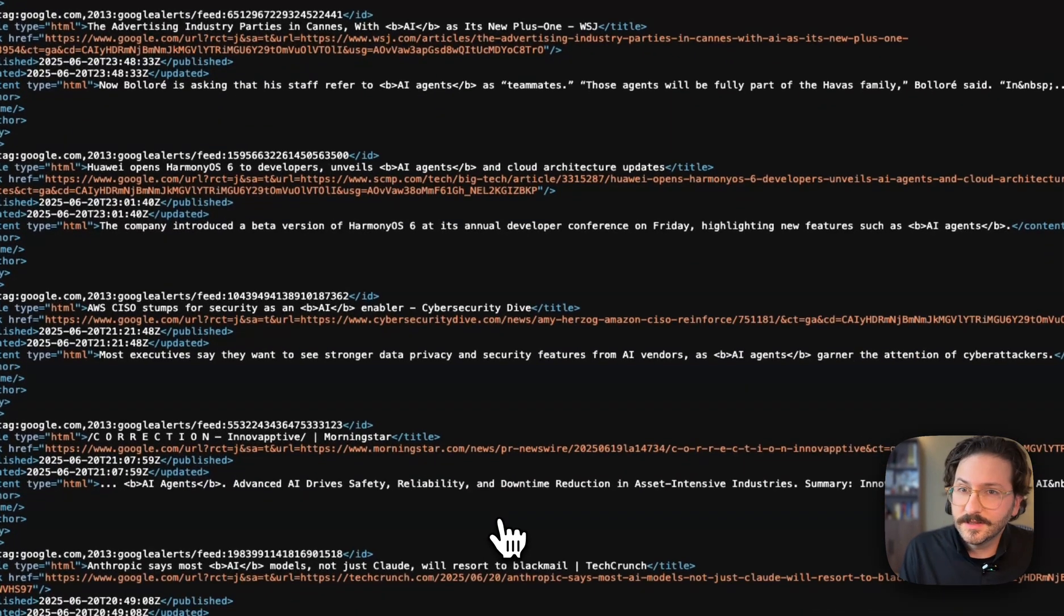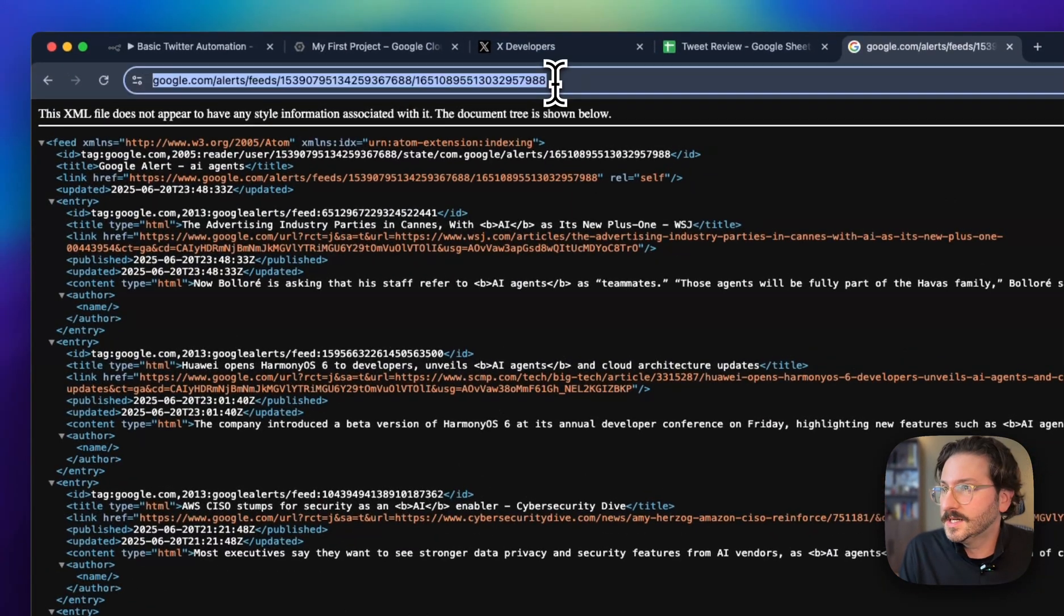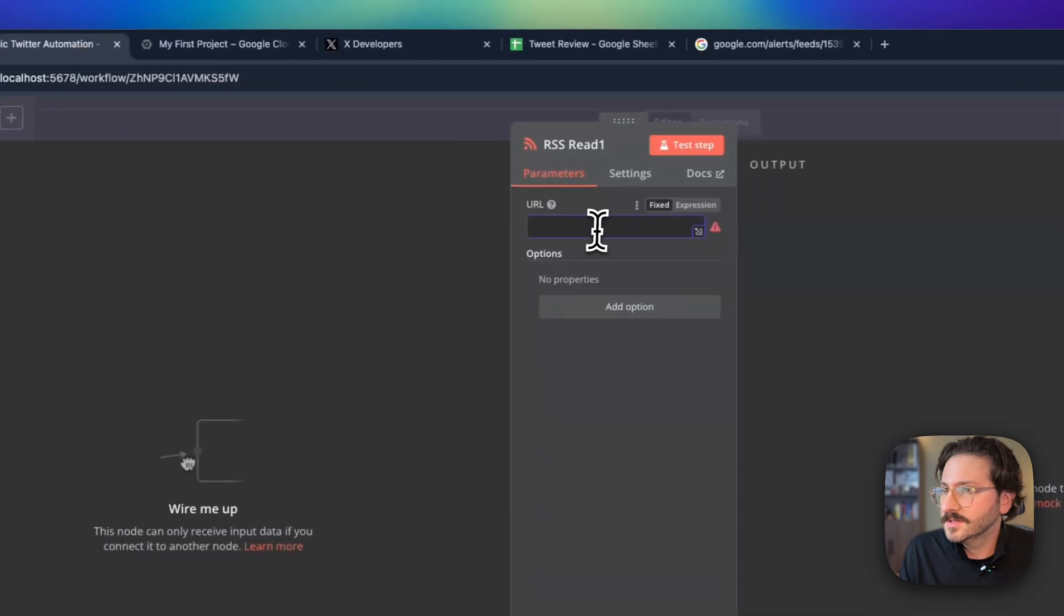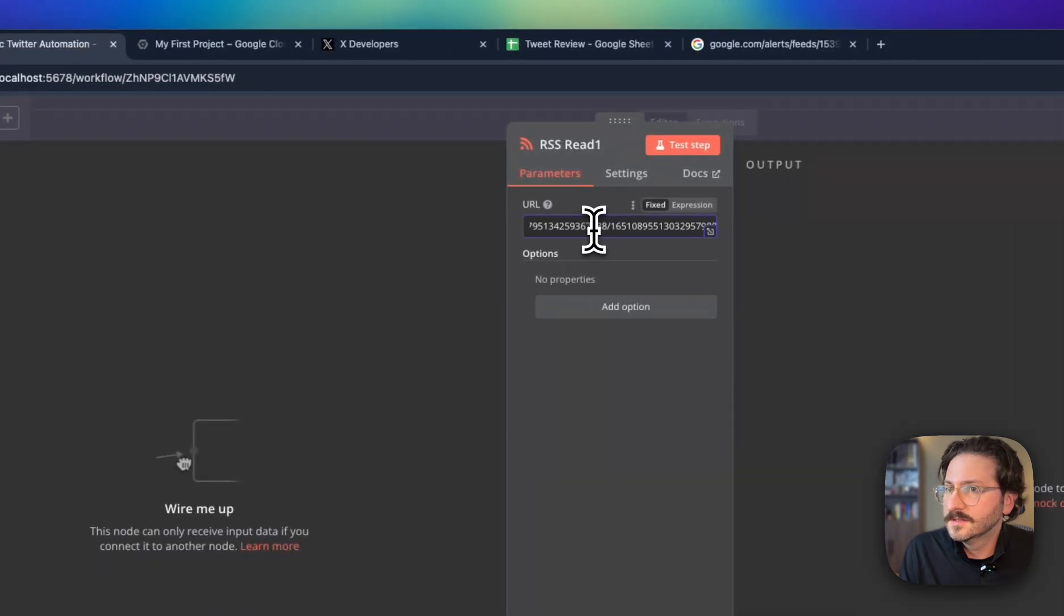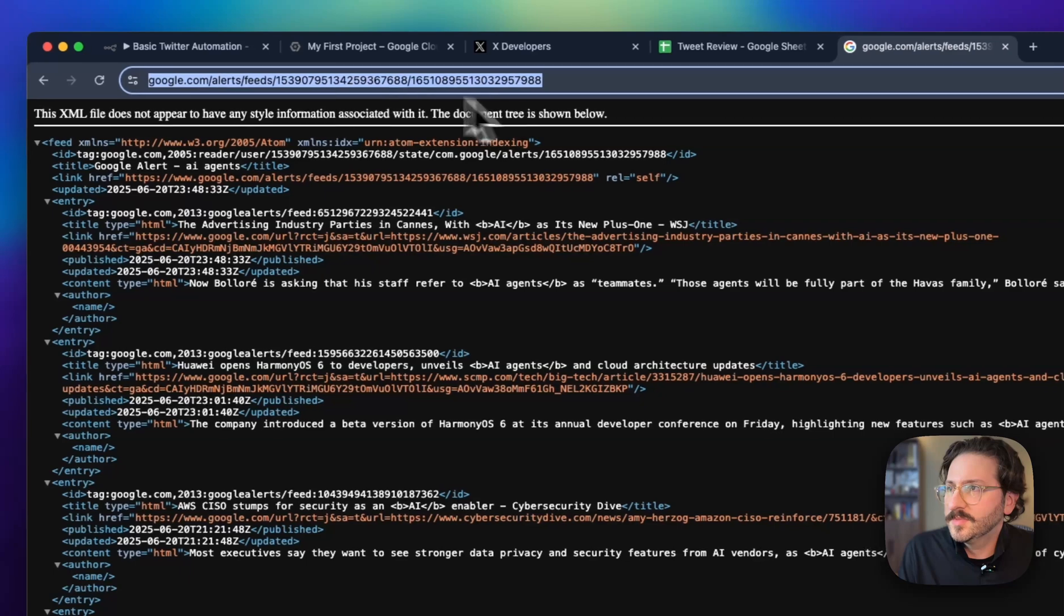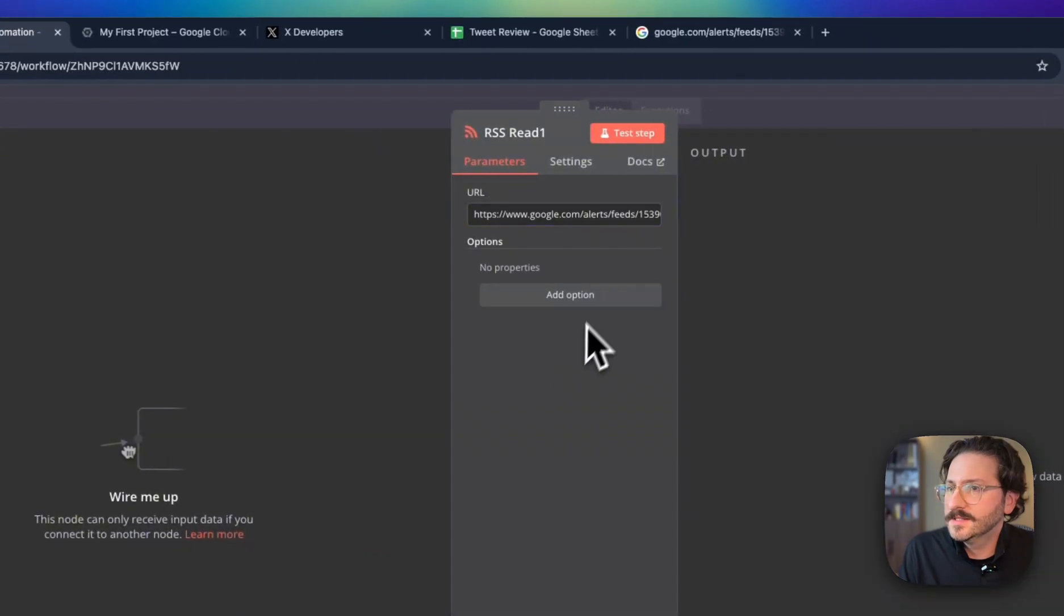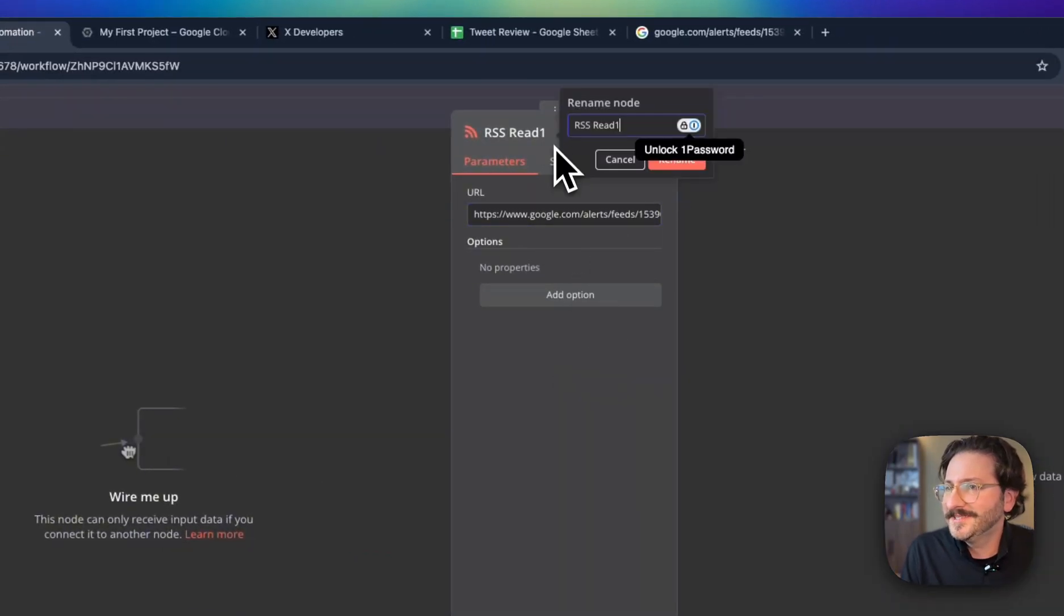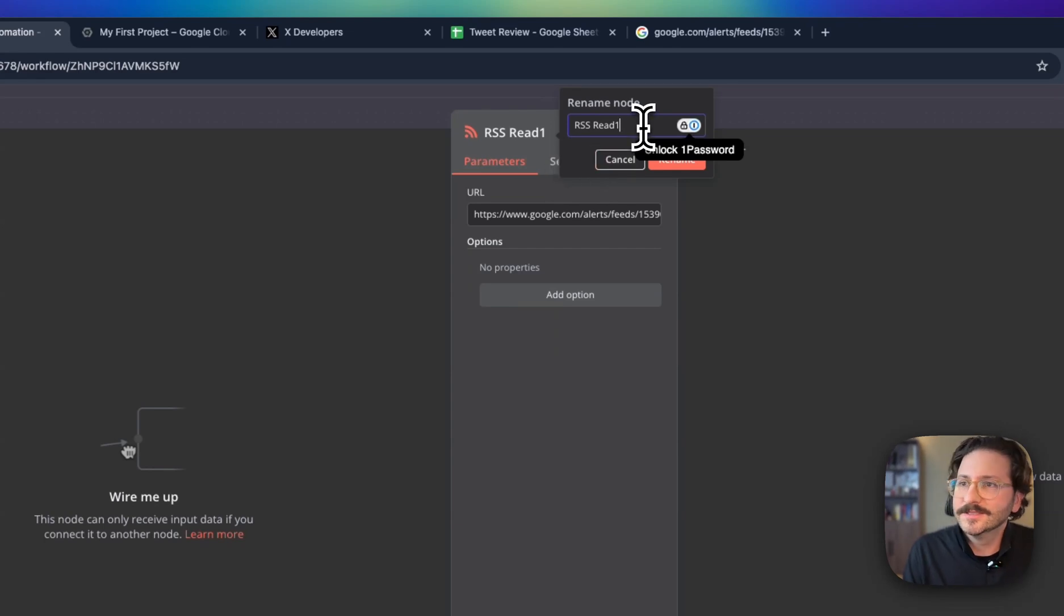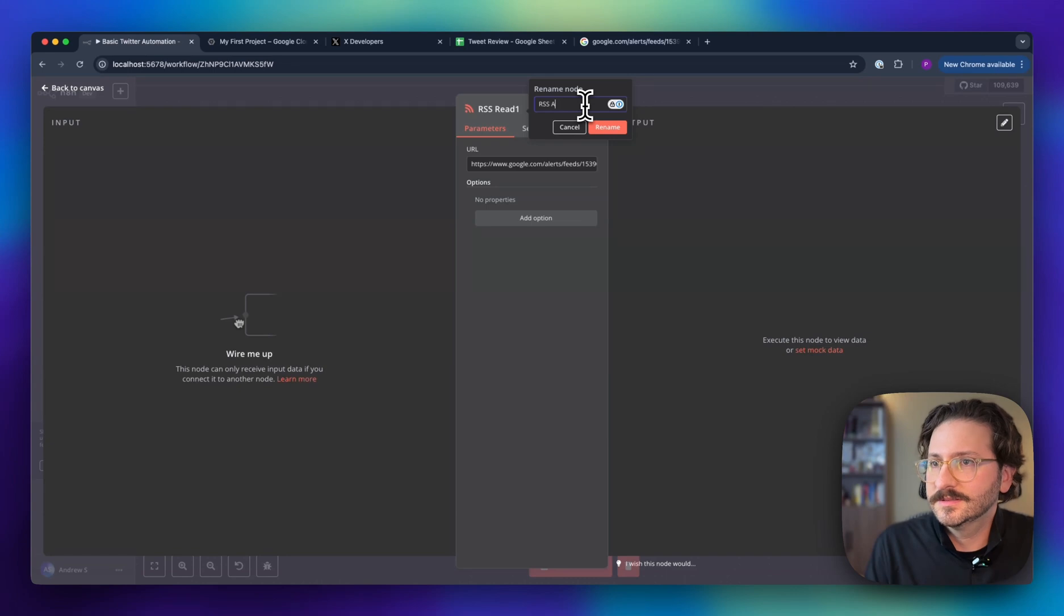Now we have our RSS feed. This looks like nothing to us, but it's going to mean something to this automation we built. We're going to take that URL from up here, paste it into this URL feed field, and we're going to call this RSS Agents.